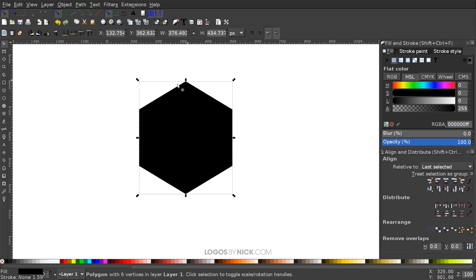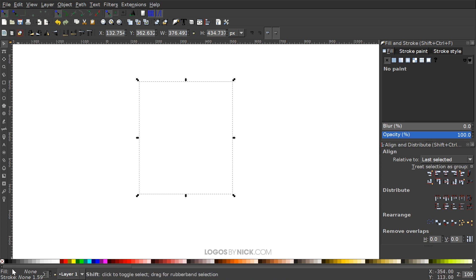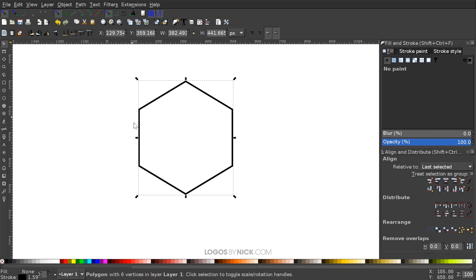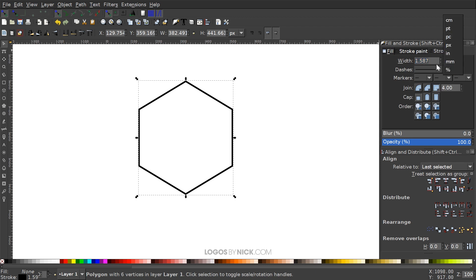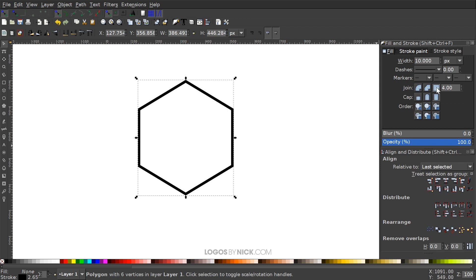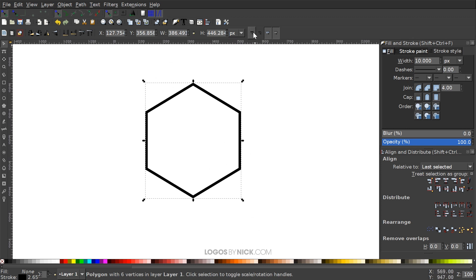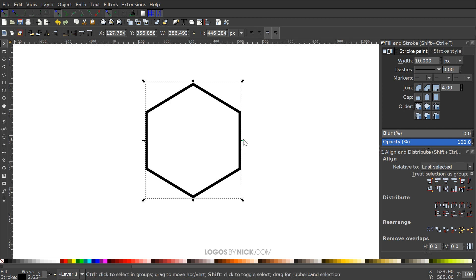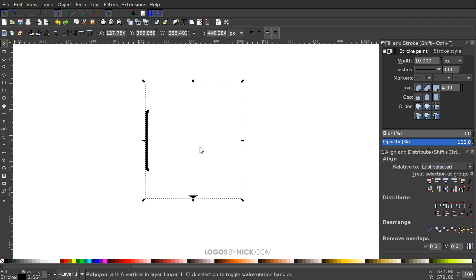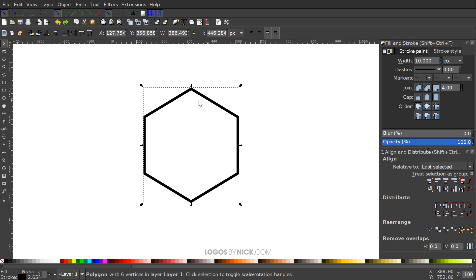Grab the Select tool. I want to get rid of the black fill, so I'll click this little X button down here to remove the fill color. Then I'll hold Shift and click on the black swatch to give it a stroke outline. In the Stroke Style menu, change the units to pixels and set the width to something like 10. For the join, use a Miter join and a Square cap so we have nice sharp corners at each edge. Up here where it says 'when scaling objects scale the stroke width by the same proportion,' make sure that's turned off so the stroke thickness stays the same regardless of object size.